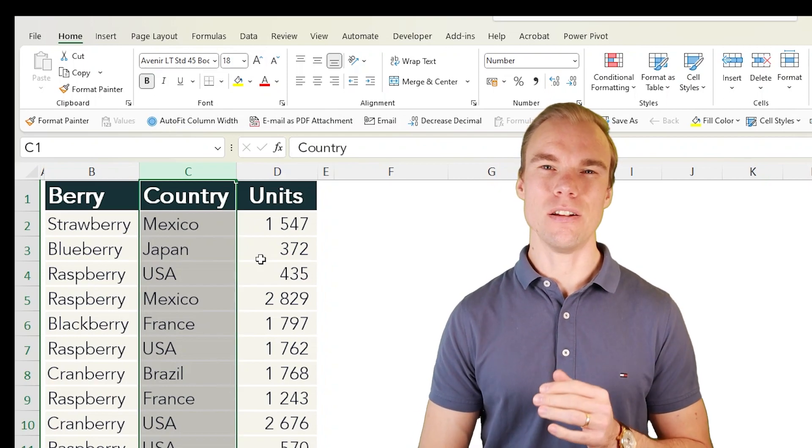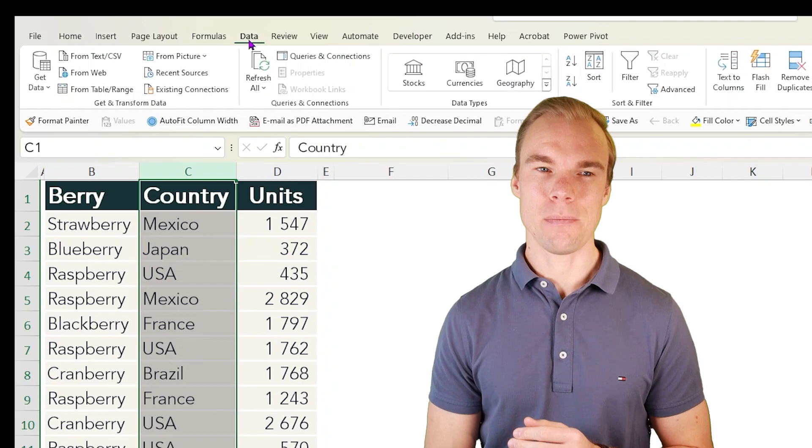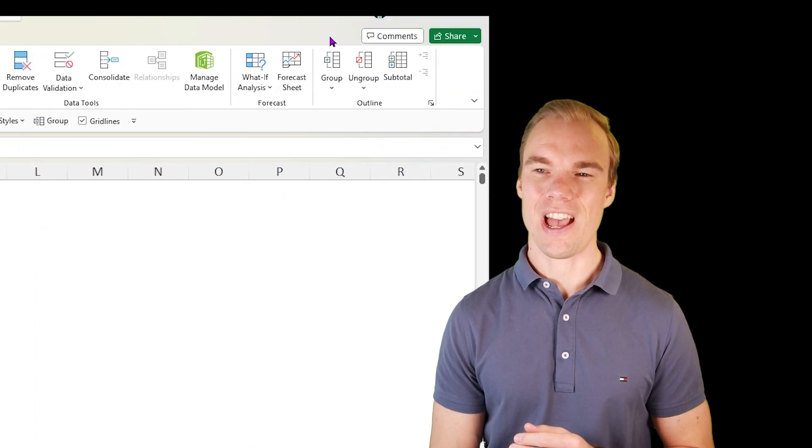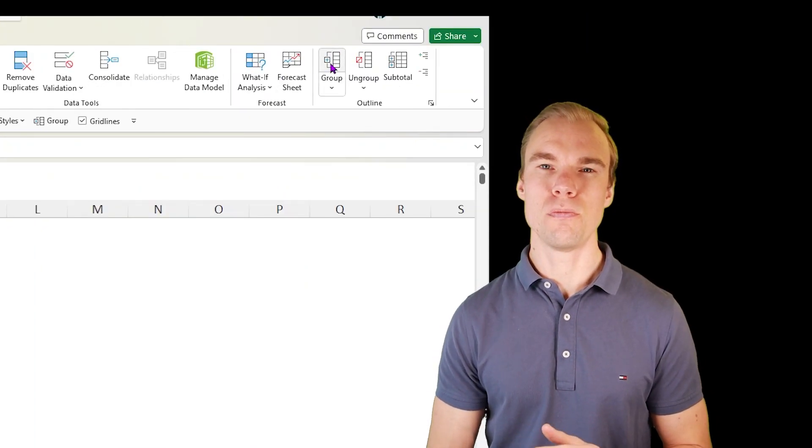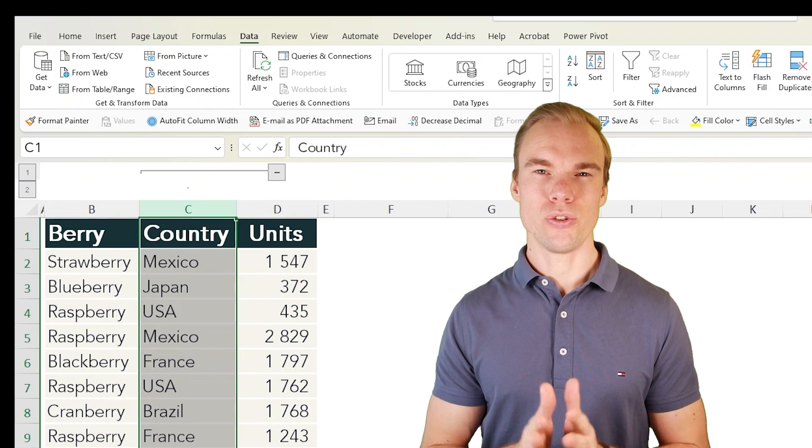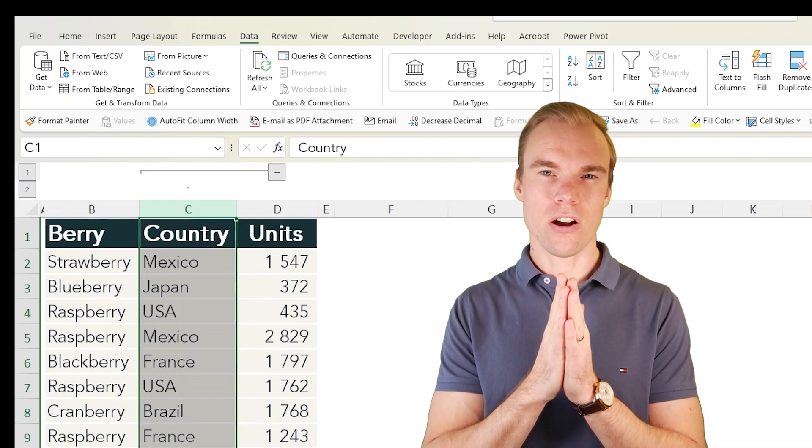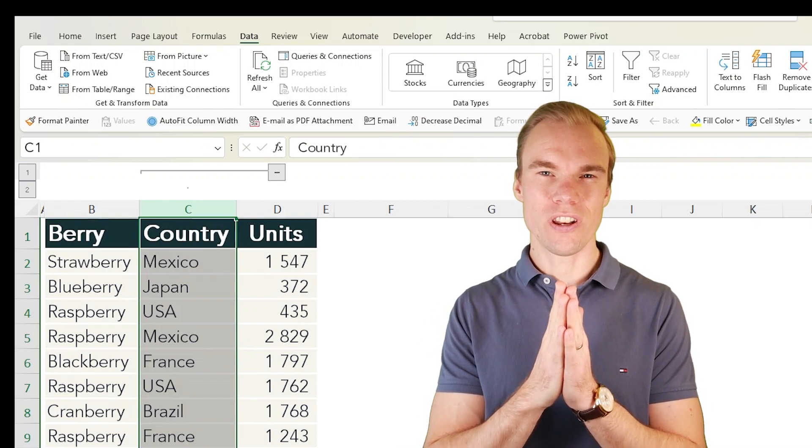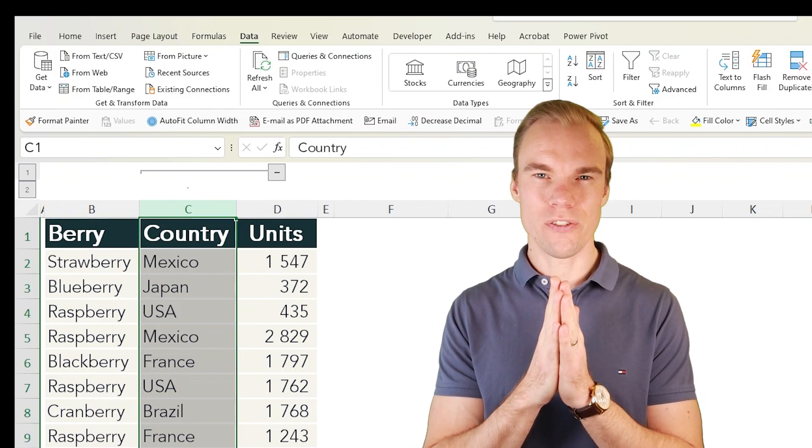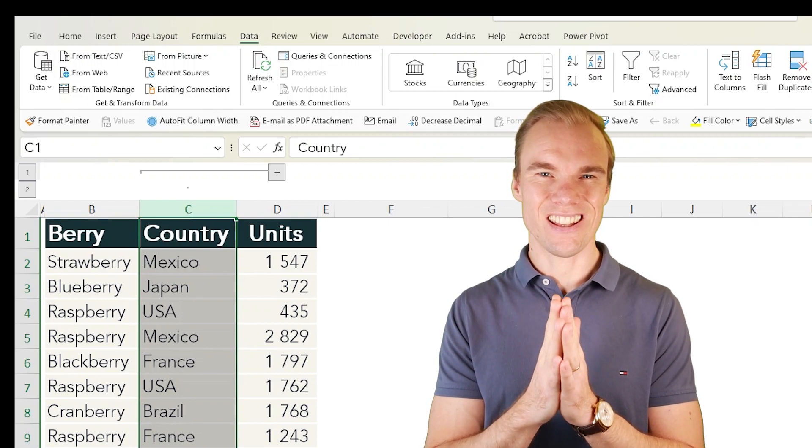Select the column, go to the Data tab, and then here to the right you have Group. It works very similarly—you group together the column or columns, or the row or rows that you selected.